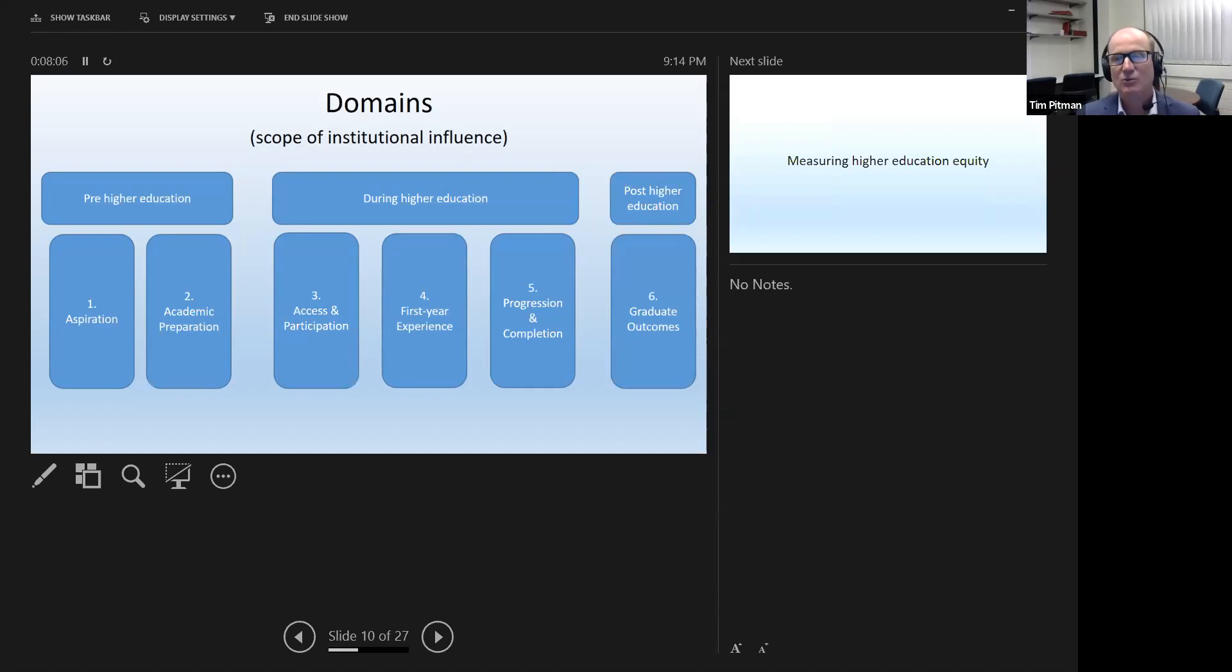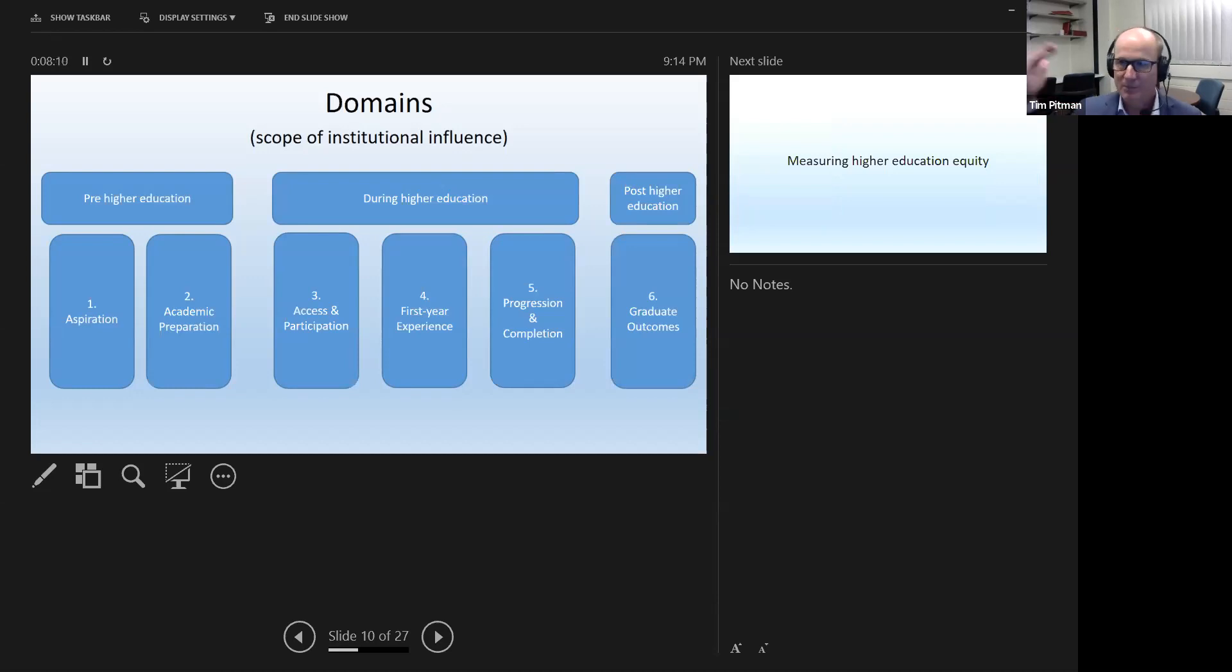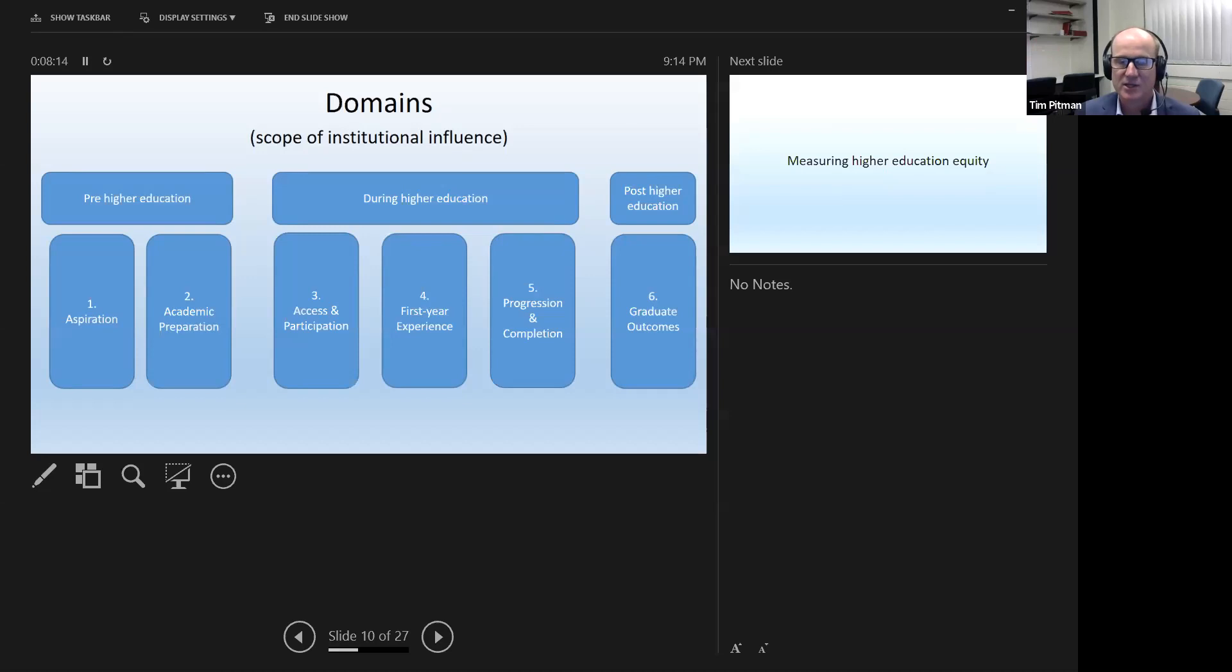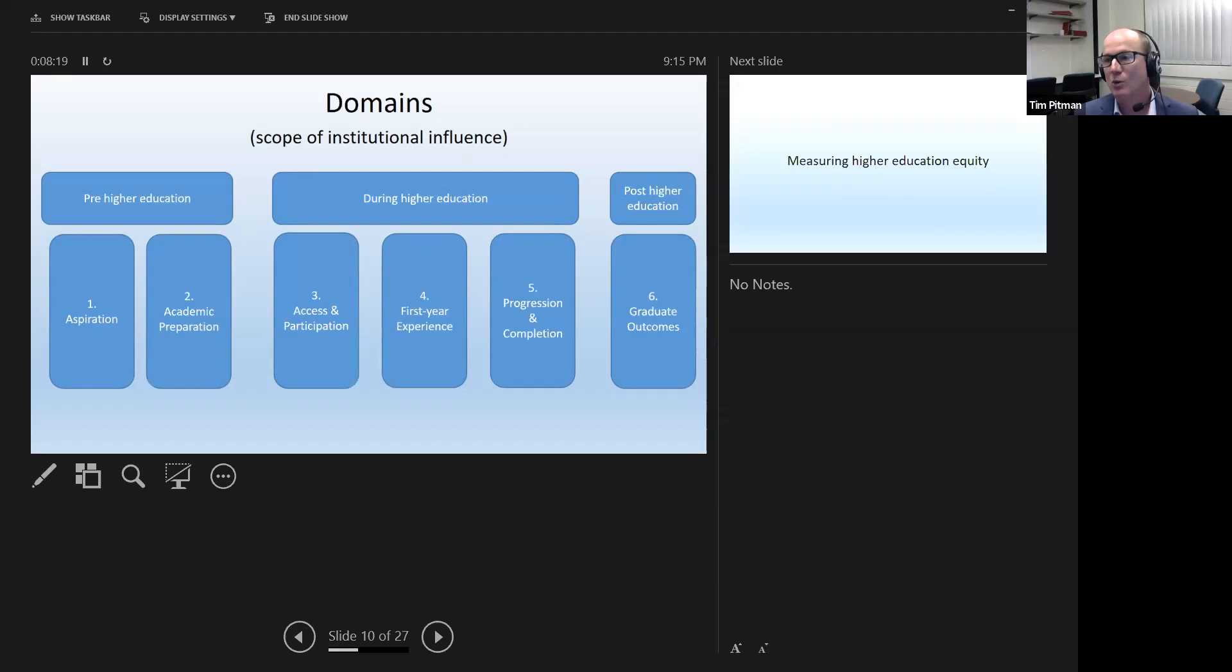So for our ranking system, our definition had to encompass, if you will, the upstream actions of universities, the midstream and the downstream actions. And we had to capture performance in all of those six domains in order to construct what we thought was a genuine ranking.